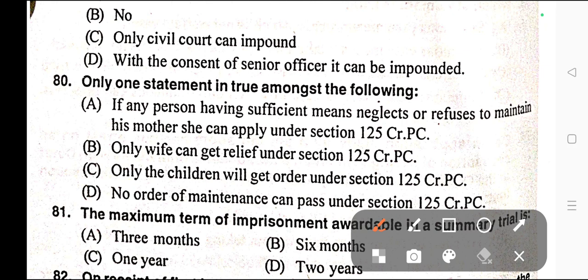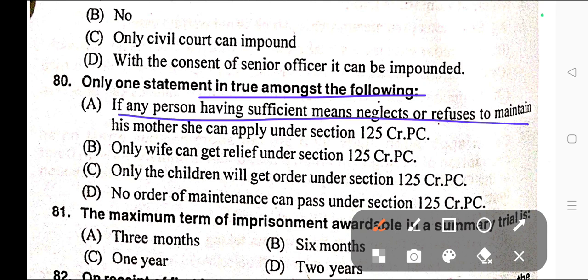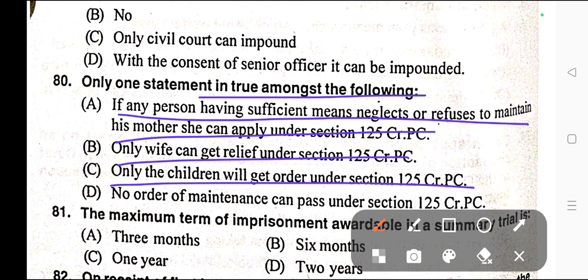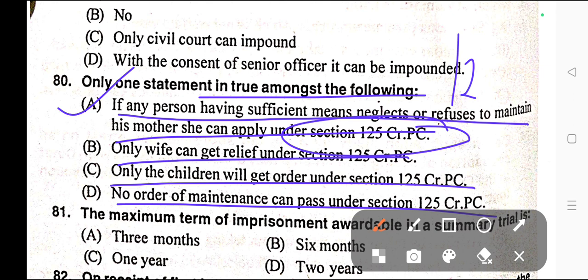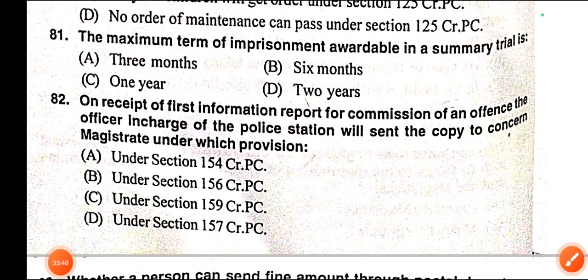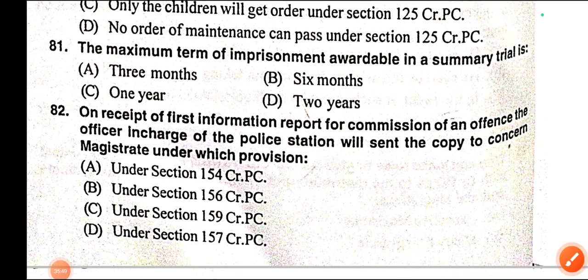Question number eighty: Only one statement is true amongst the following. Options: A) If any person having sufficient means neglects or refuses to maintain his mother, she can apply under Section 125 CrPC, B) Only wife can get relief under Section 125 CrPC, C) All the children will get order under Section 125 CrPC, D) No order of maintenance can pass under Section 125 CrPC. Correct answer is option A — if any person having sufficient means neglects or refuses to maintain his mother, she can apply under Section 125 CrPC.